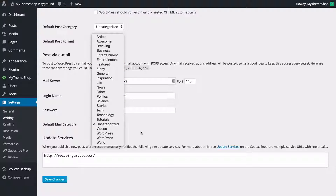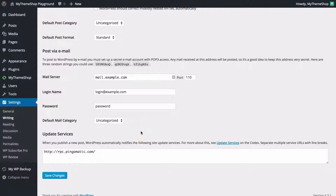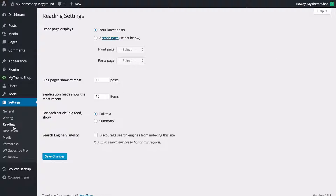You can also set the default mail category using the drop-down. You also have update services — when you publish a new post, WordPress will automatically notify site update services. You probably want to leave this with Ping-O-Matic as the only one selected. The next tab is reading, where you can choose options for site reading, such as what the front page displays — either your latest posts or a static page.